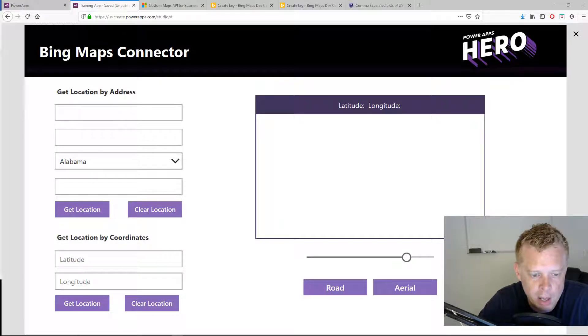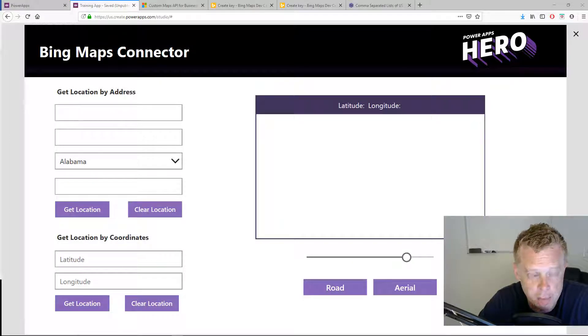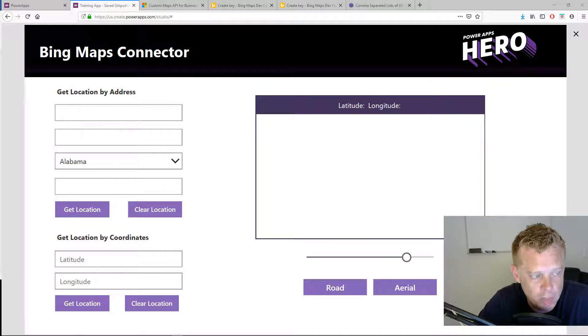In this video we're going to look at Bing Maps and how you can integrate Bing Maps within your Power Apps.